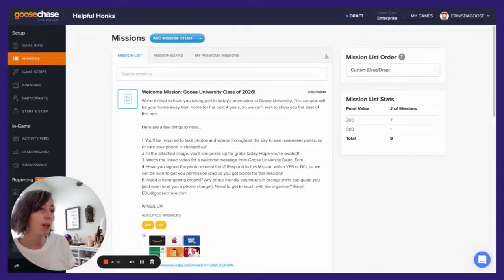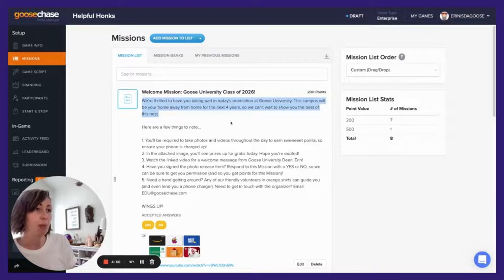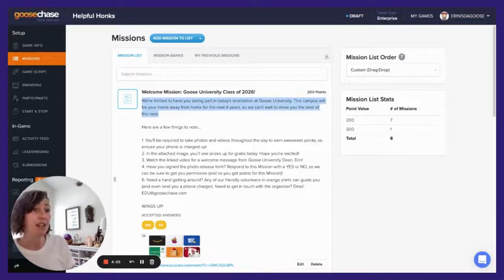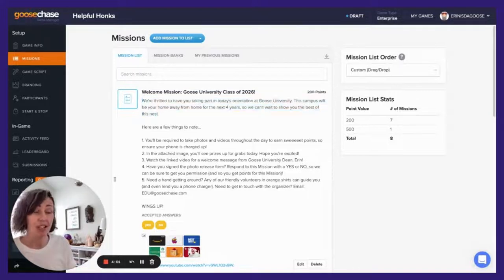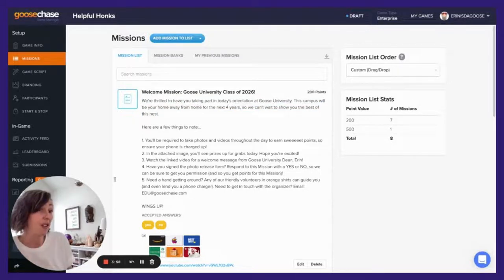You'll want to start off by putting in a little blurb welcoming your participants and explaining the objective of your GooseChase. Is it to network, get familiar with the space, or learn how to do a skill?